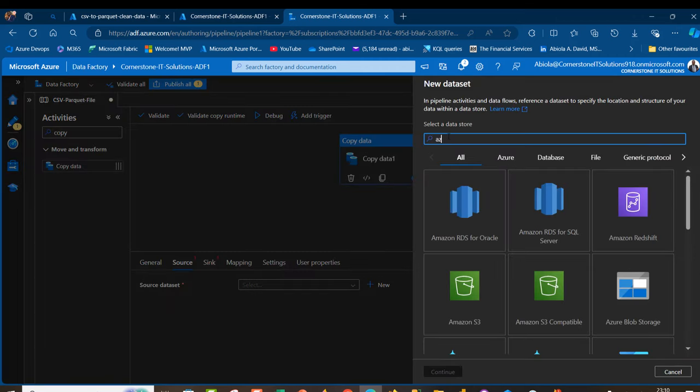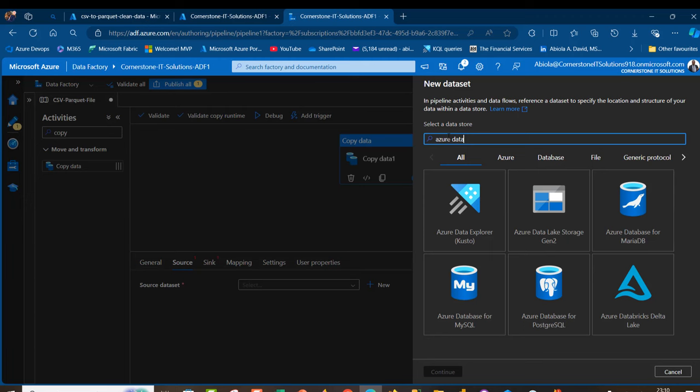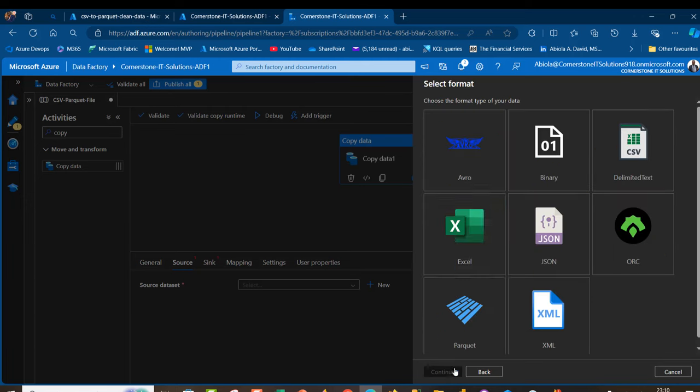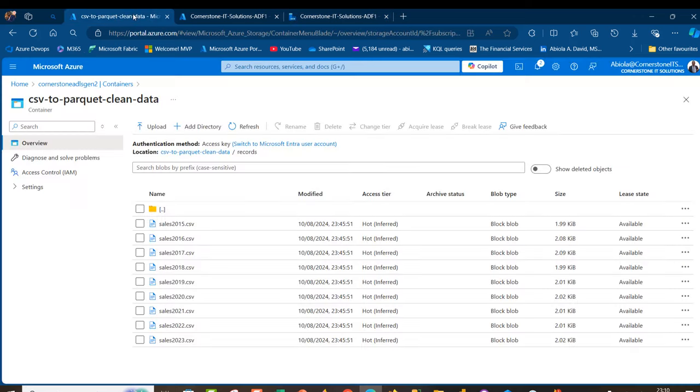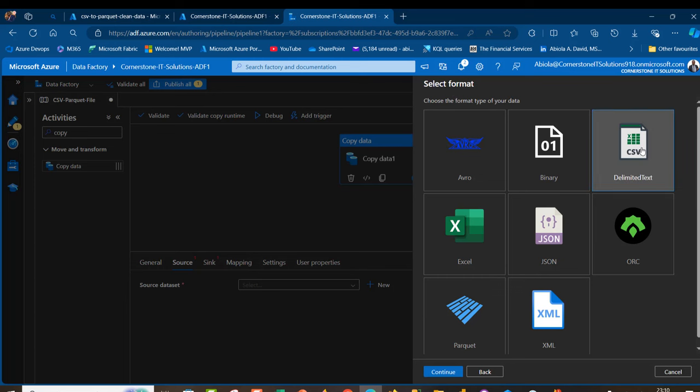This is going to be Azure Data Lake Storage Gen2, and because our data are in comma-separated value CSV files, I'm going to choose delimited text as the file format.